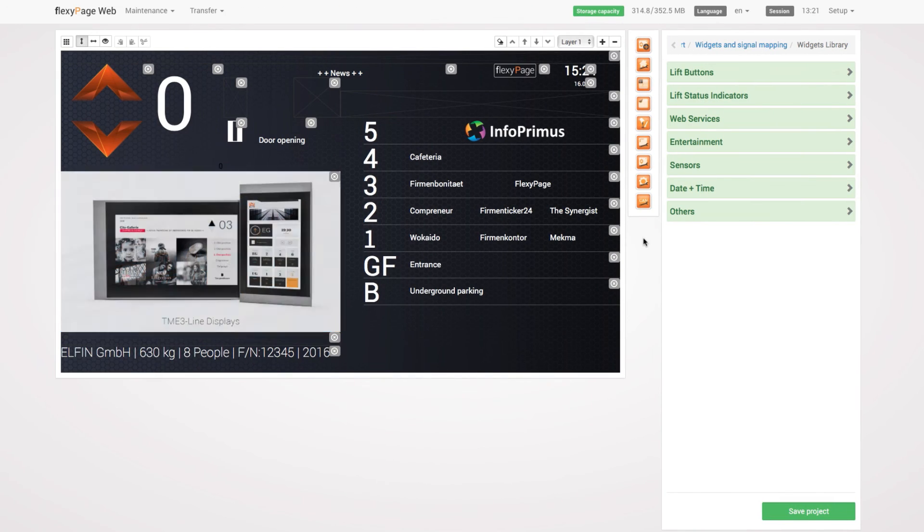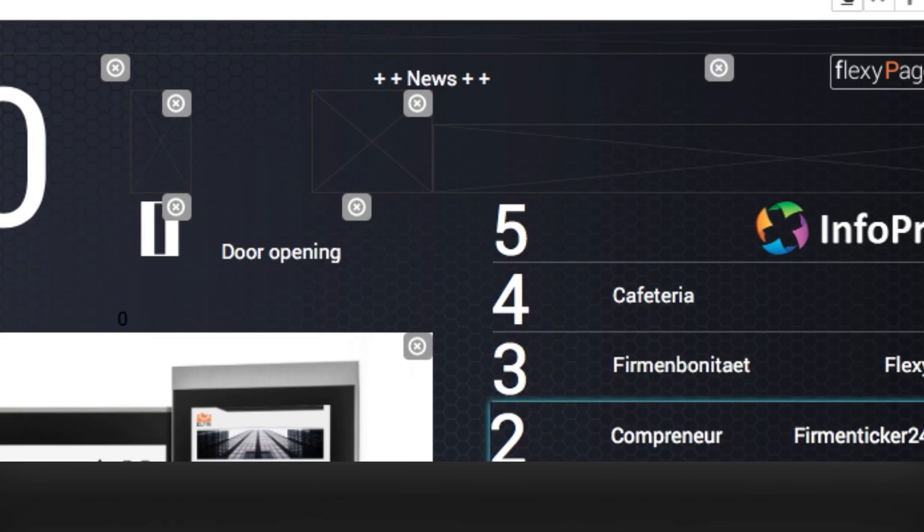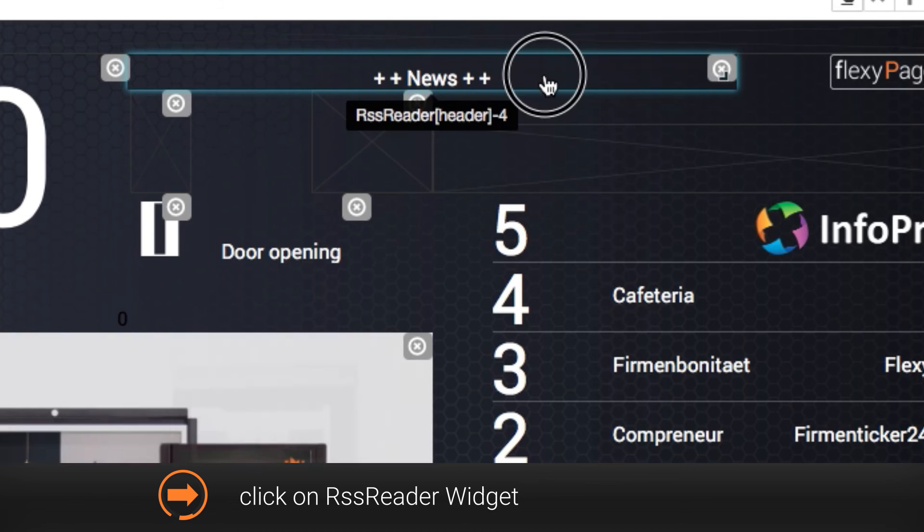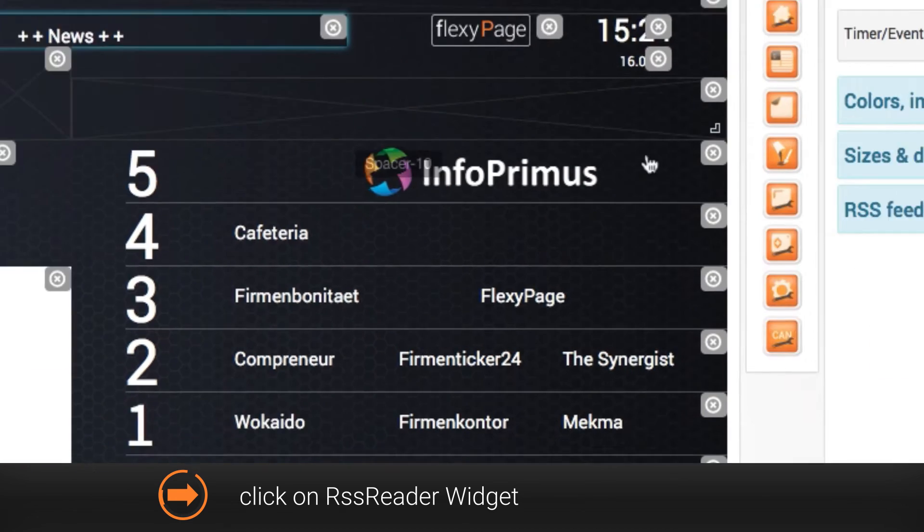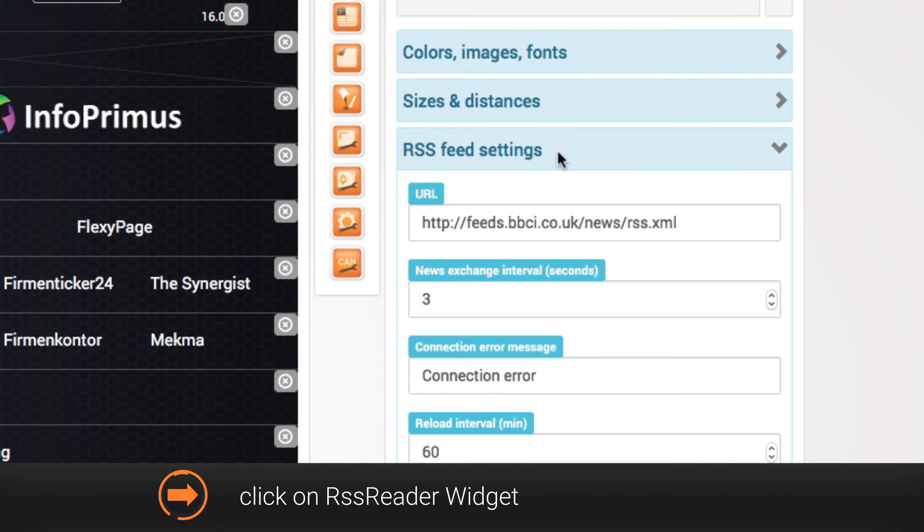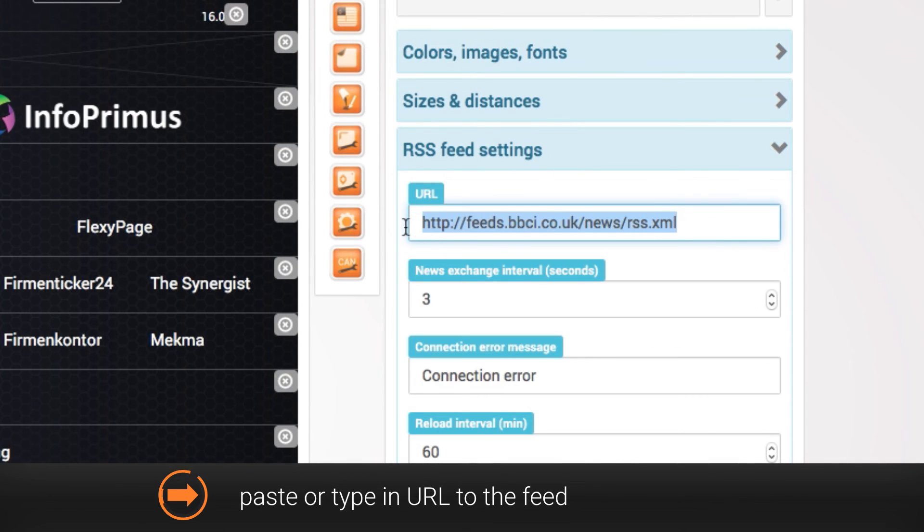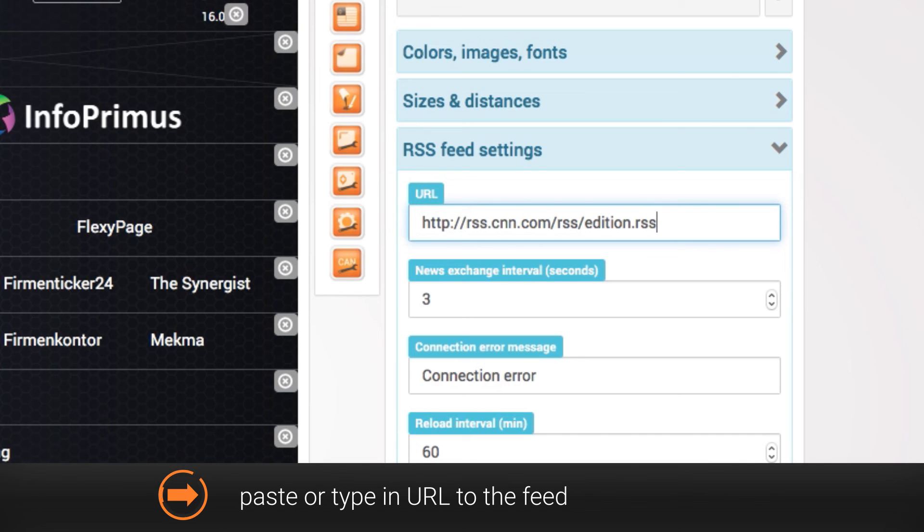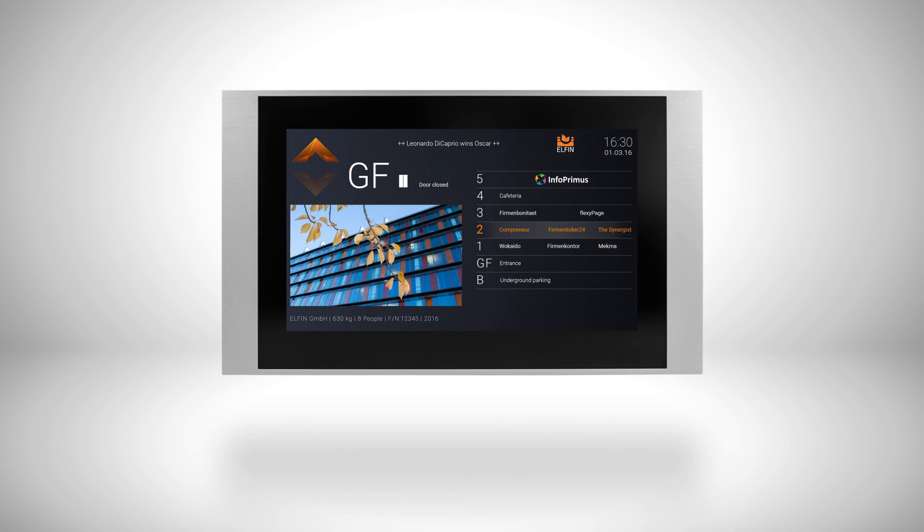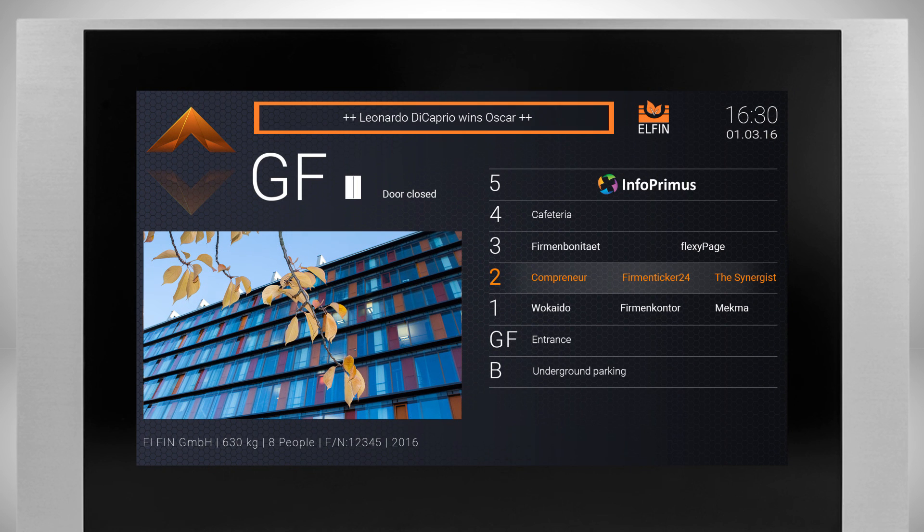To display your own individual RSS feed, click on the RSS reader widget, go to the RSS feed settings and paste or type in the URL to your feed. After saving your project, your feed will be displayed as a text on the display.